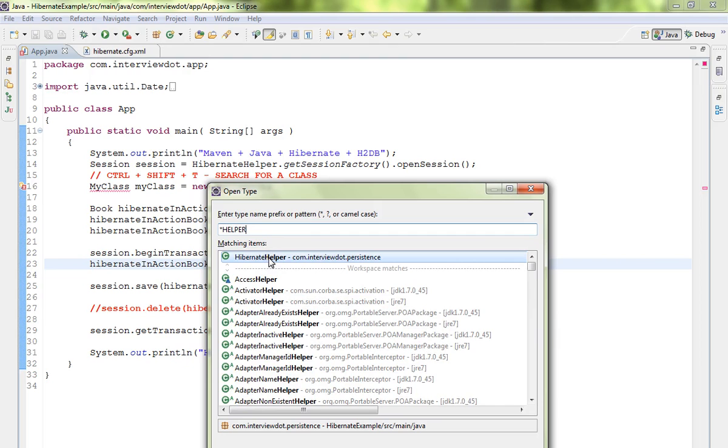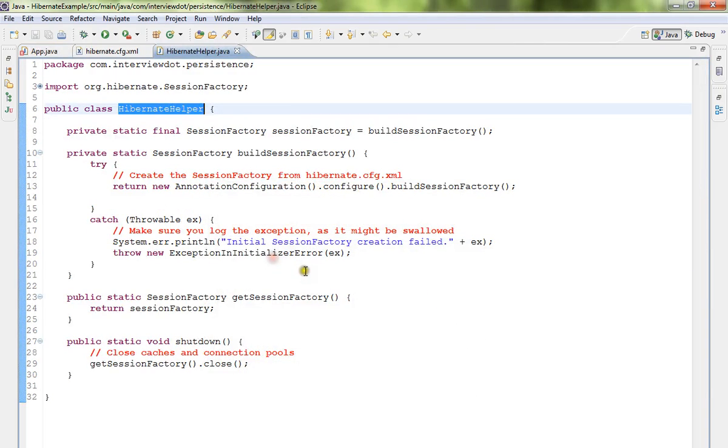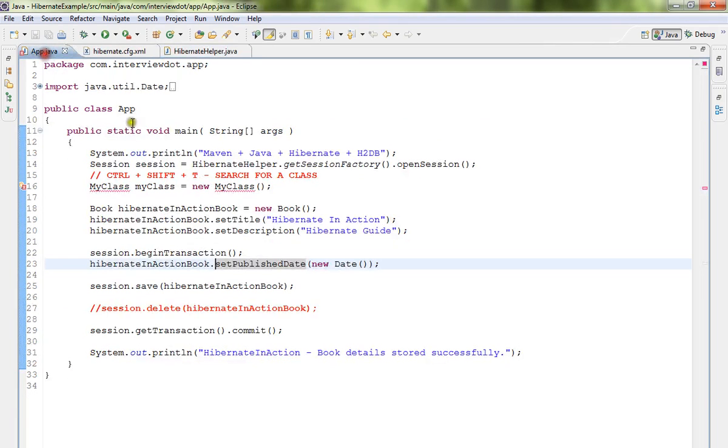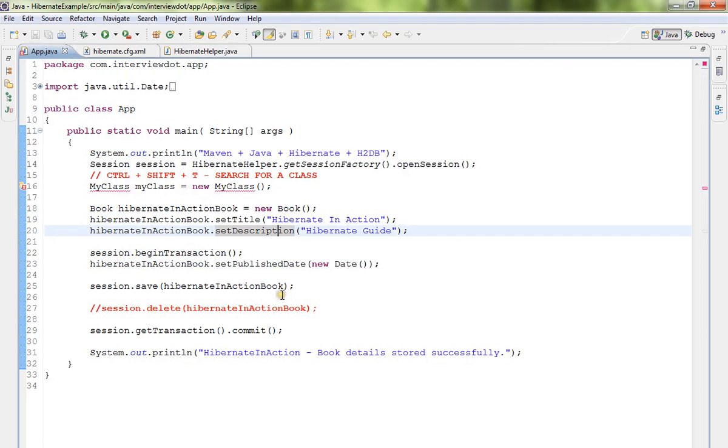Hibernate Helper. So you can use star also if you don't know the exact name. If you want to search a class in Eclipse IDE, please use Ctrl+Shift+T shortcut. Hope this video is useful.